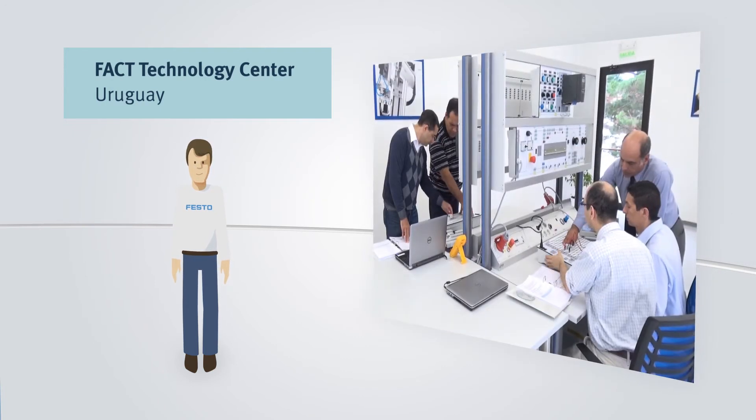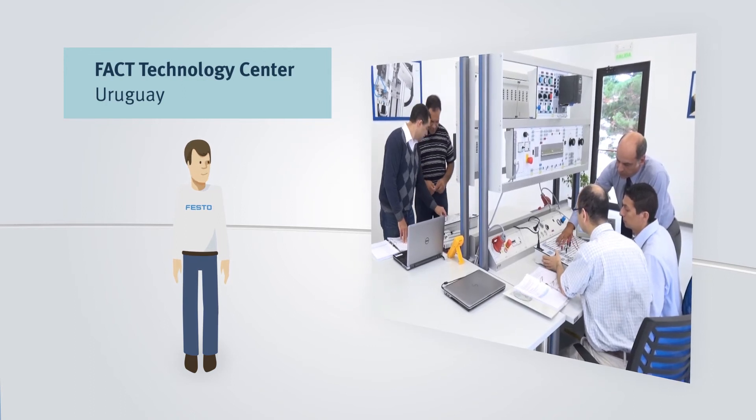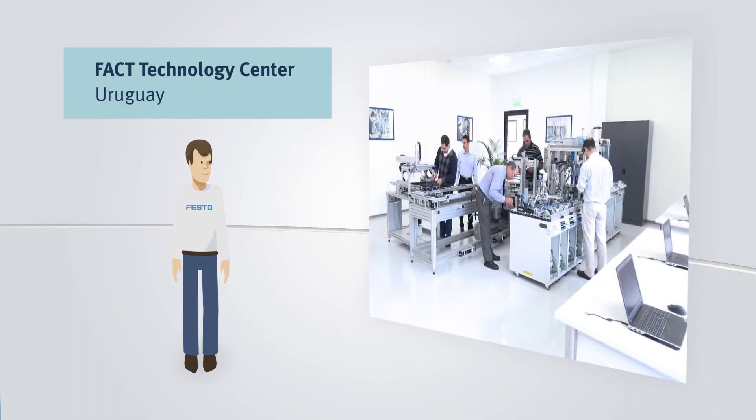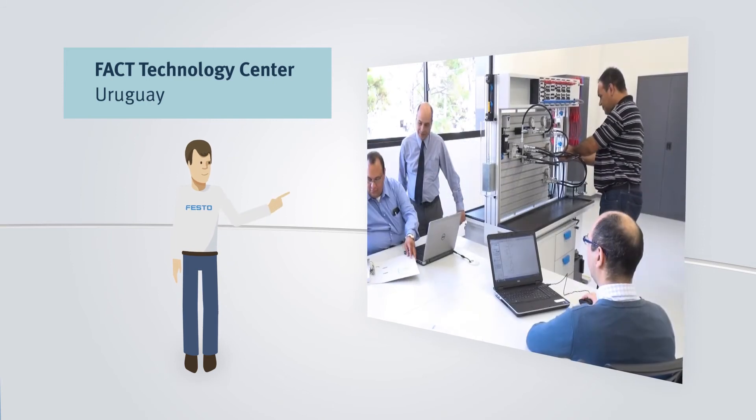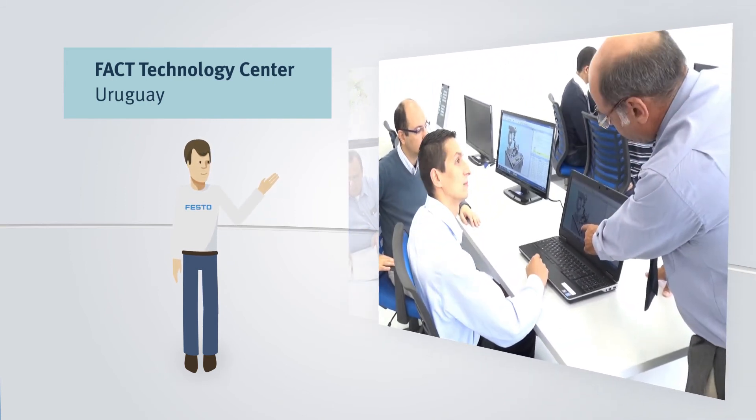Electrics, electronics, drive technology, and both factory and process automation, as well as fluid technology.